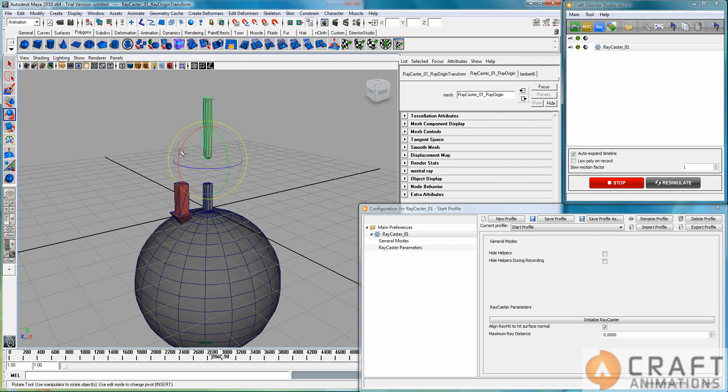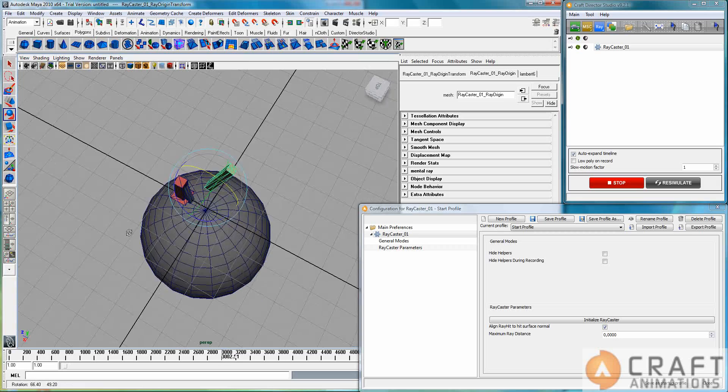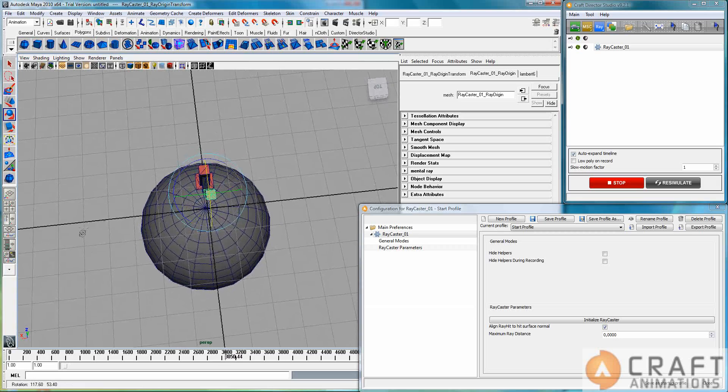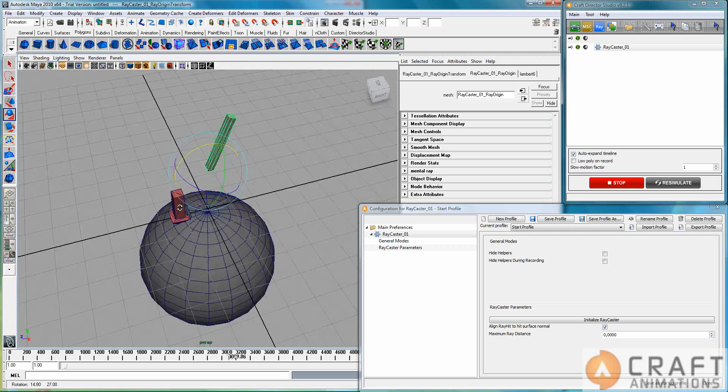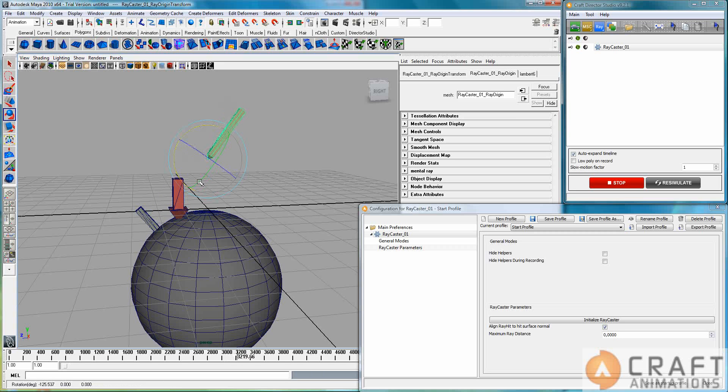If I move this, it rotates so the ray hits at another position here. As you see, right there, then it will move along this sphere surface.